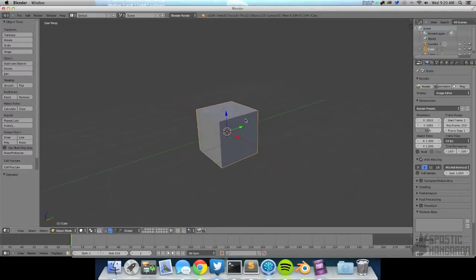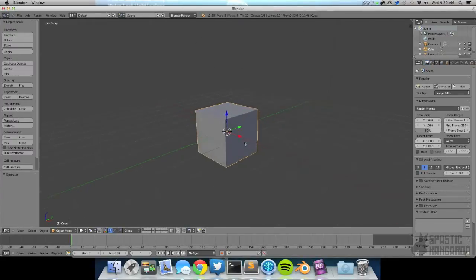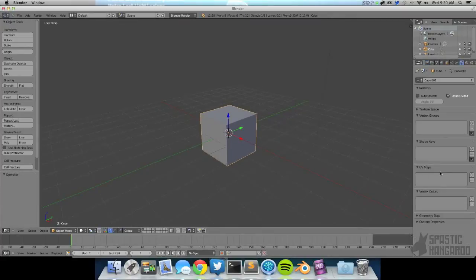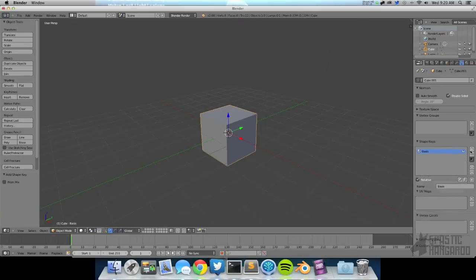What shape keys are, are essentially molds that you can morph between in an object. I'm going to just quickly show you where they are, right here.